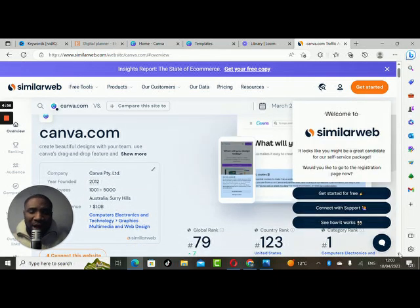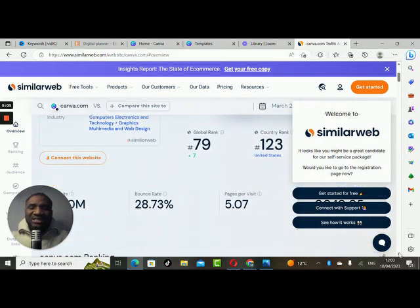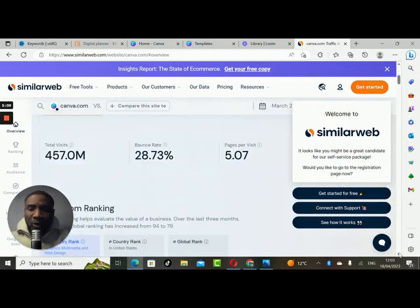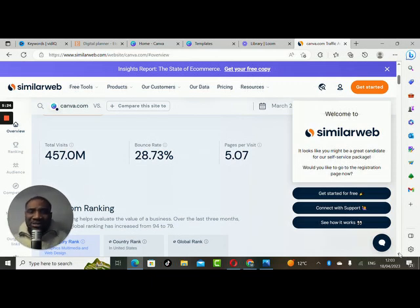Country-wide in the USA, Canva ranks number 123. Category rank — Canva is number 1. The number of visitors that visited Canva in the last one month is about 457 million people. That is amazing, that is mind-blowing. Let's now use these platforms efficiently.